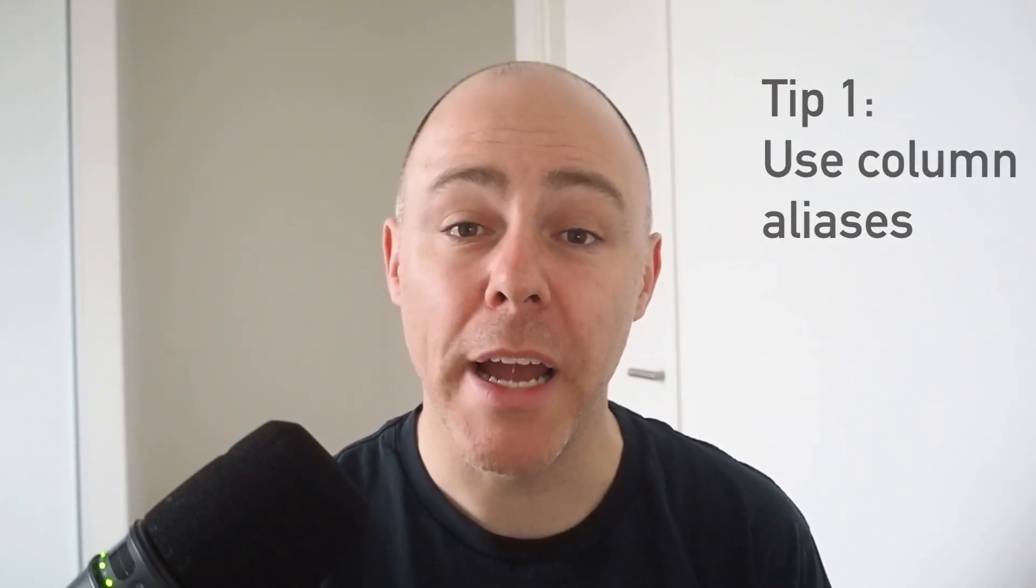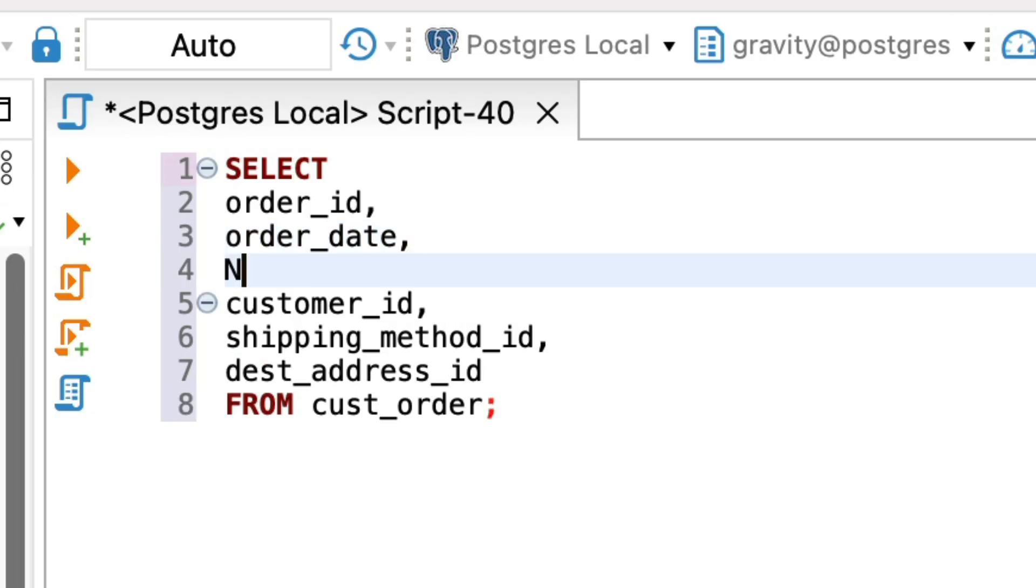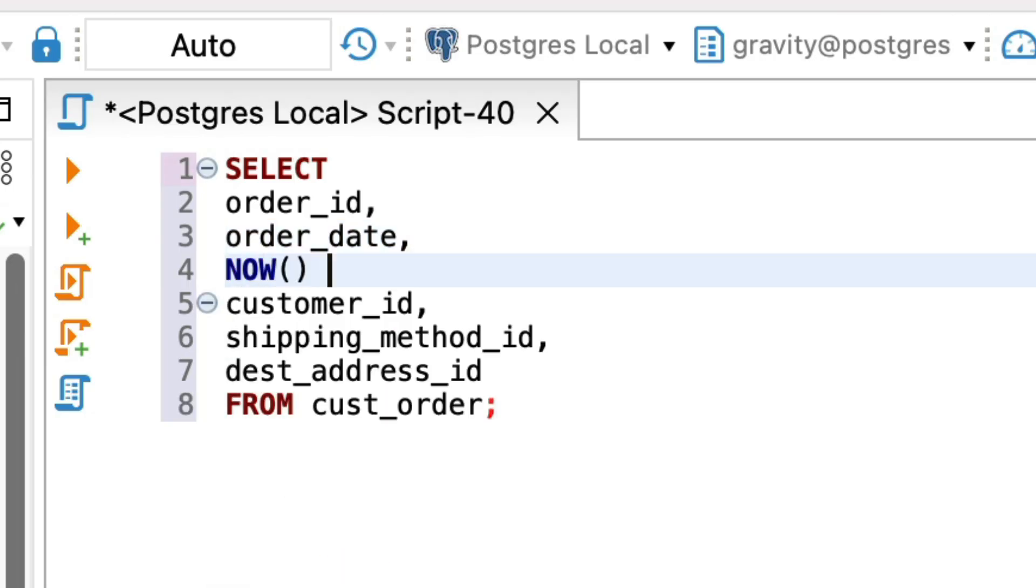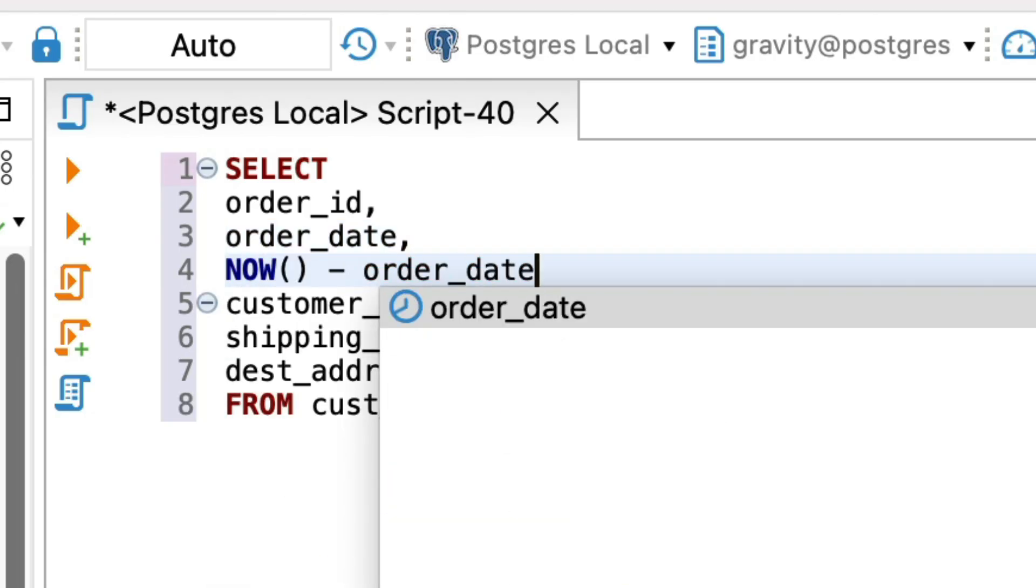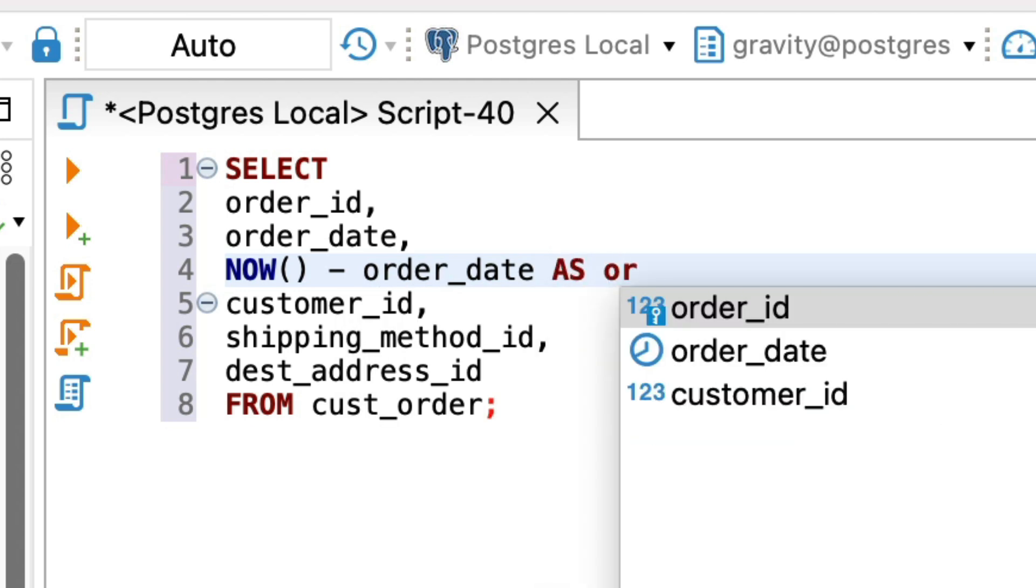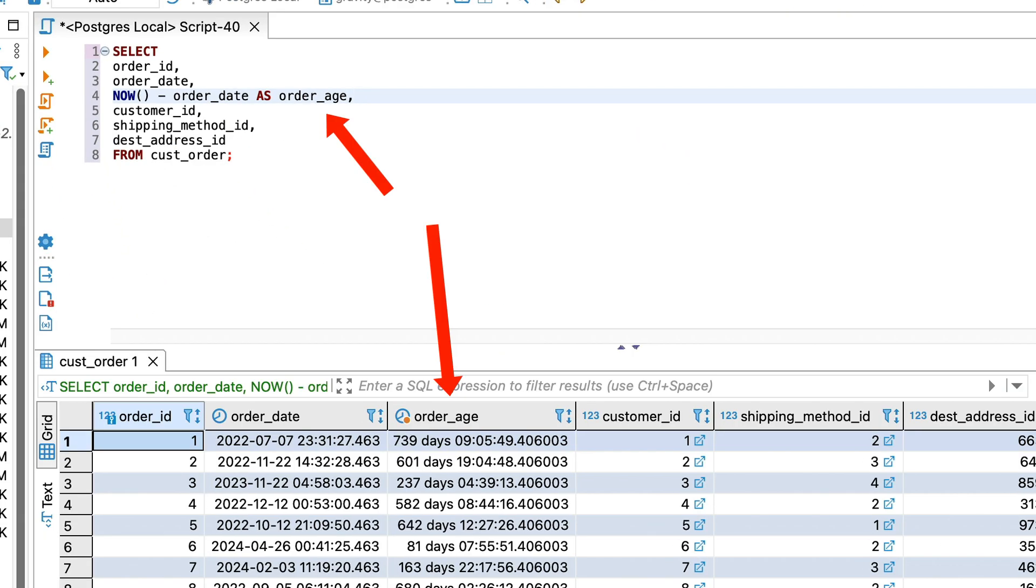The first tip is to use column aliases. A column alias is a name that you can give to your column in your result set. They are great at making your results more readable by you and other team members. They can also help the consumer, such as a reporting tool or application, by making the column easier to process. This is especially true for columns that involve functions.